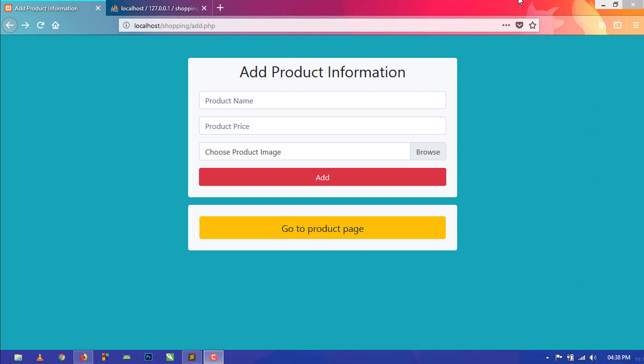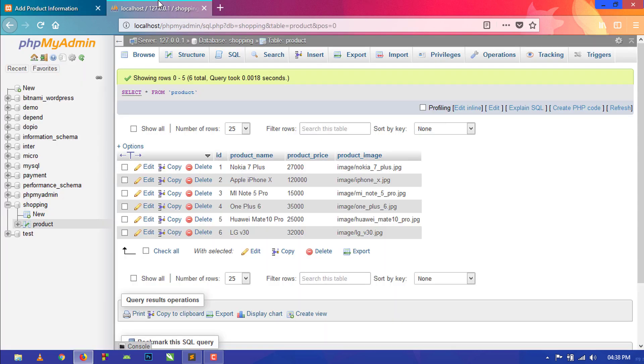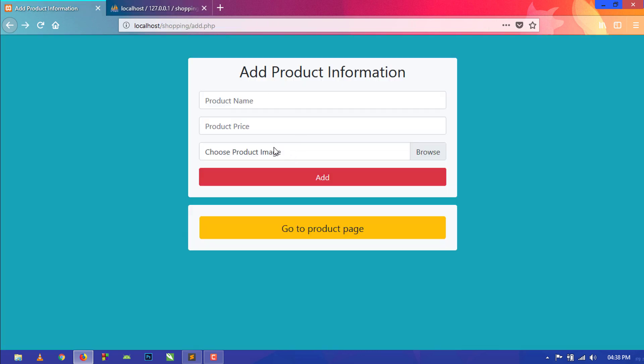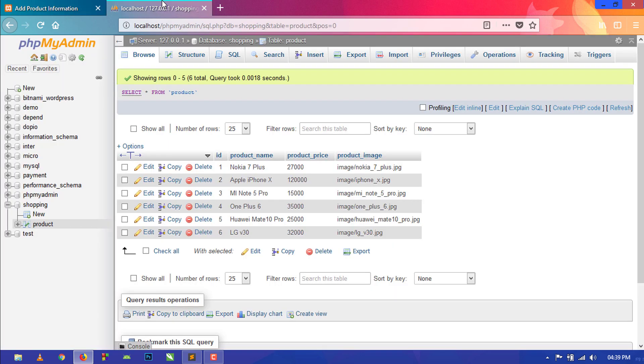I have already added some products to the database using this form, and today I am going to show you how to fetch all the products from the database to the main page, that is our product page. So let's start.